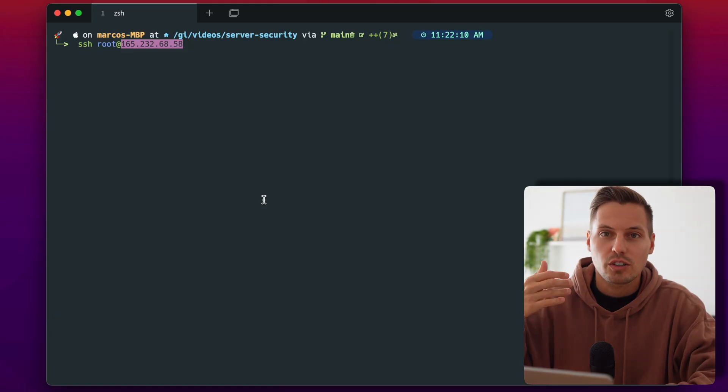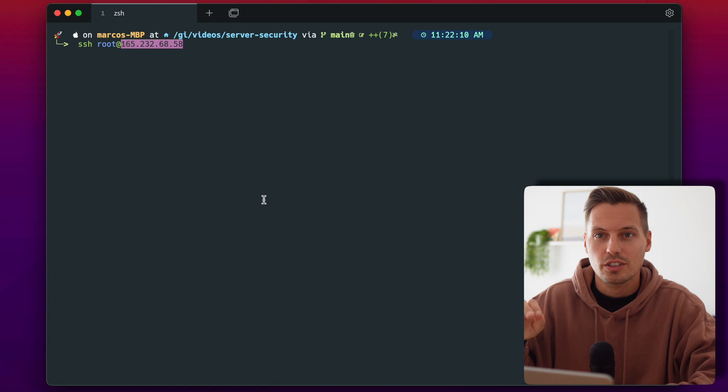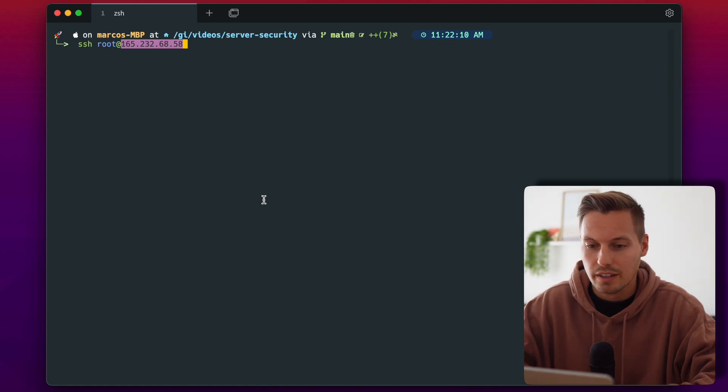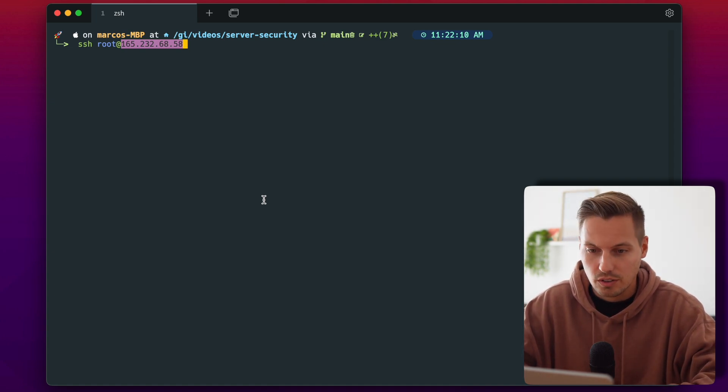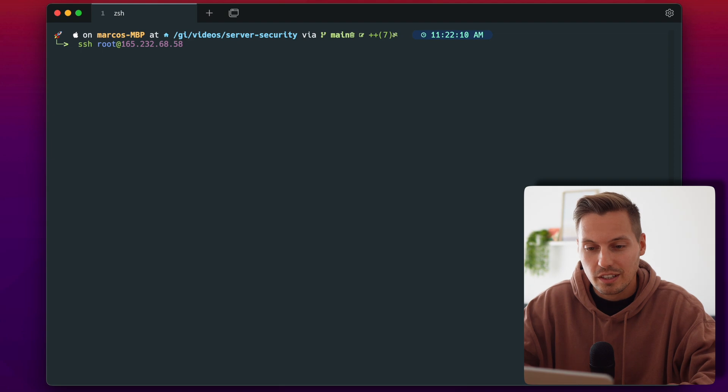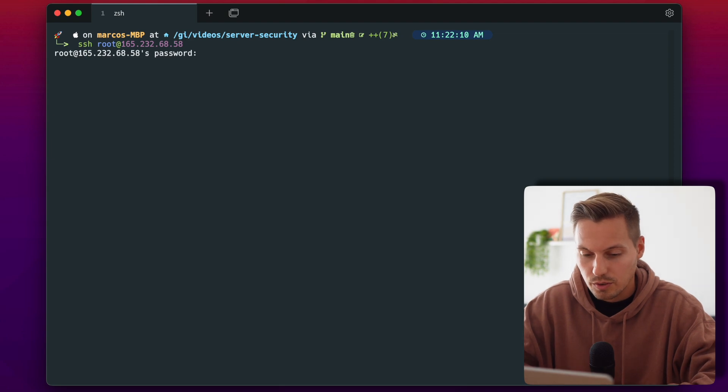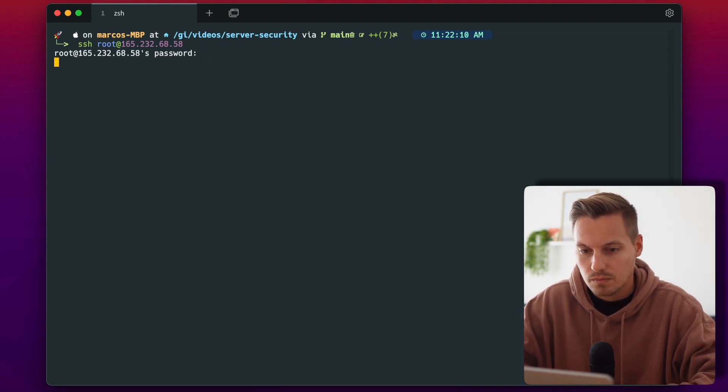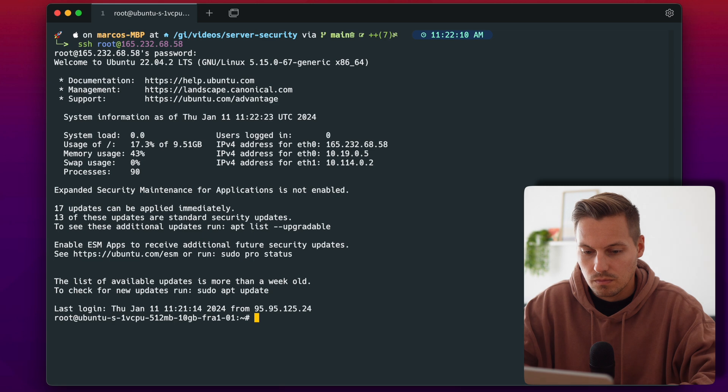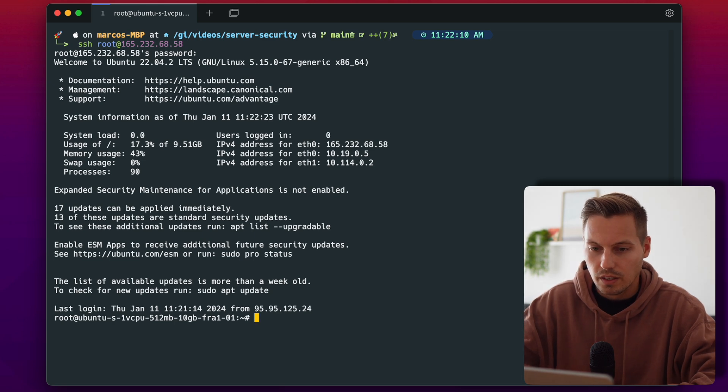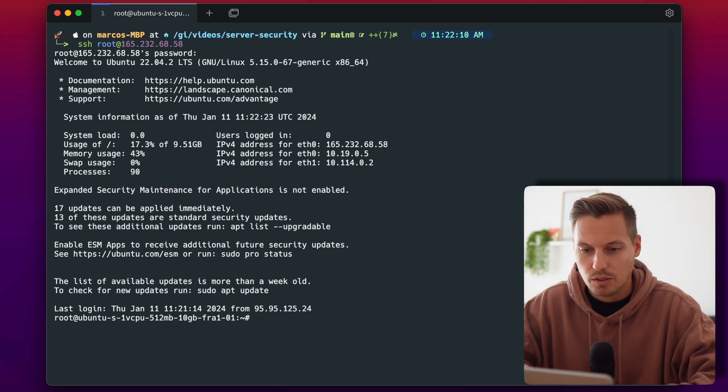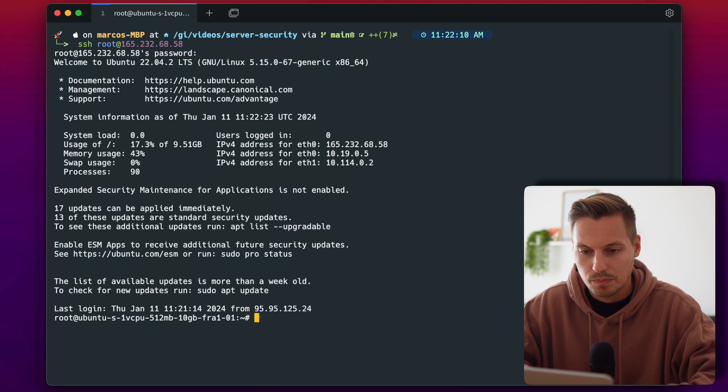So let's go and connect to our freshly started Ubuntu instance and connect with the root account. Now I'm getting asked for an administrator password I'm just typing that in. And here we go we are connected to our freshly started Ubuntu.